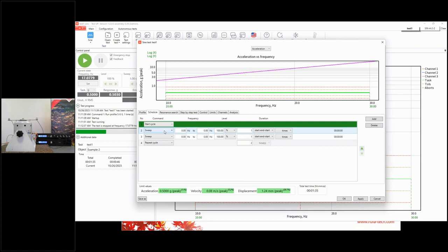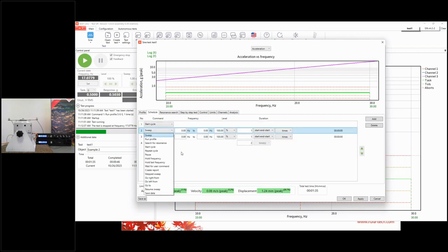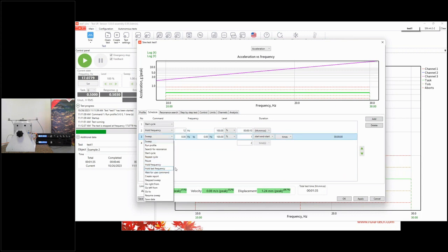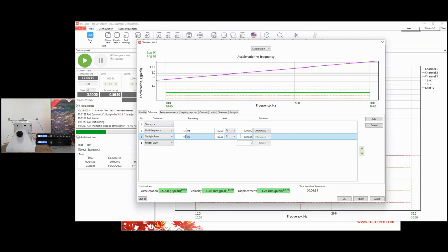Sometimes you need to generate exact frequencies during a test for research purposes. For this we have a command called Hold Frequency. You enter the desired frequency value, the level in your preferred units, and the duration. Since we found a resonance at 12 Hz, we enter that frequency and hold it for 10 seconds. After that we want to sweep starting from 15 Hz.